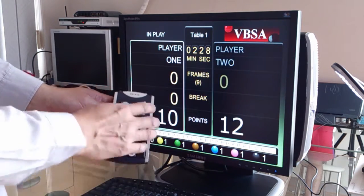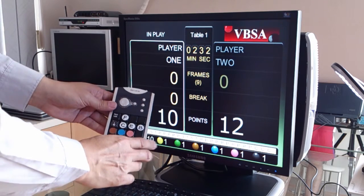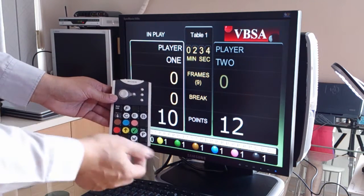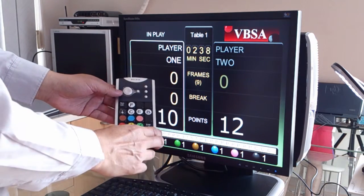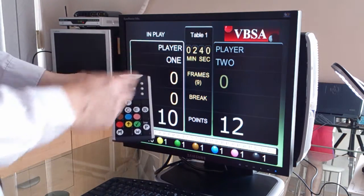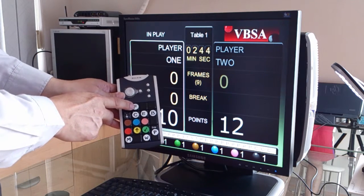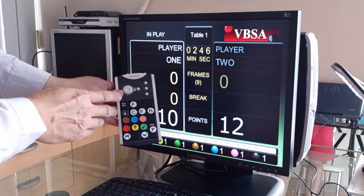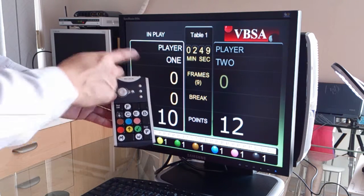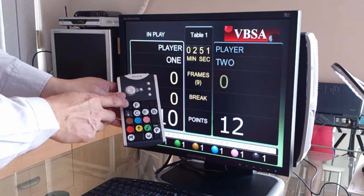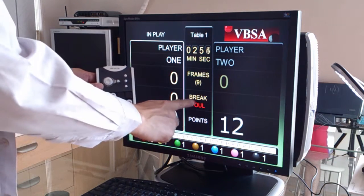So let's say this player made a foul shot — say the white ball went into the pocket, and he's going to give away four points to the other player. To do that, you press the F button, followed by the number of points. So you press the F button, and you see the foul word appear on screen.